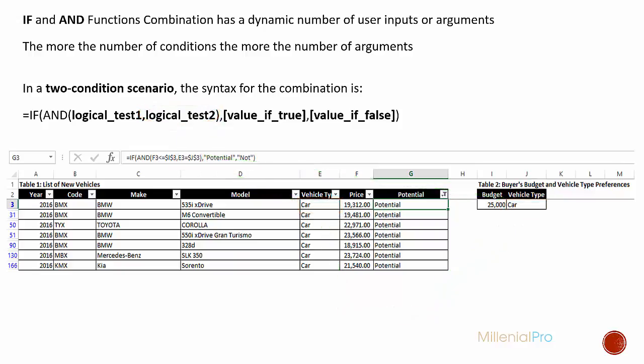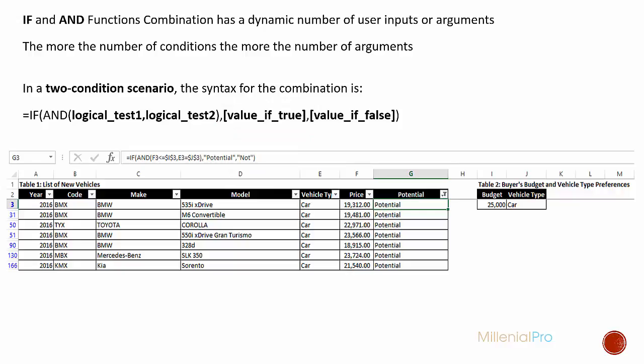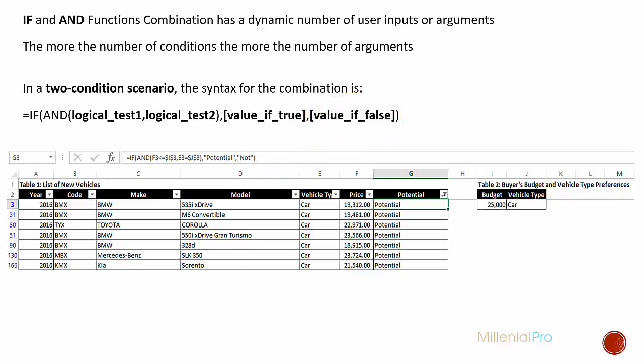The next argument is the value if true. If both conditions are met, we need Excel to mark this as potential. Therefore, you see the word potential in between these two sets of double quotation marks. Remember, the two sets of double quotation marks are used when you wish to hardcode a text or string. The last argument is the value if false. If any one of these conditions or both of the conditions are not met, we need Excel to mark it as not. Therefore, you see the word not in between these two sets of double quotation marks. Great, we've gone through the entire syntax of this technique.